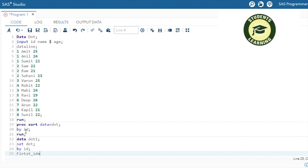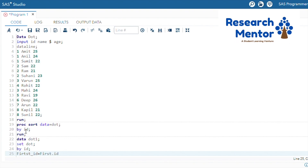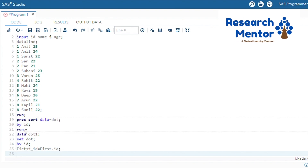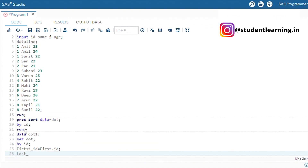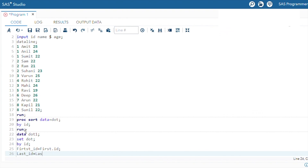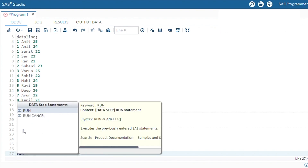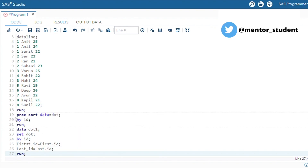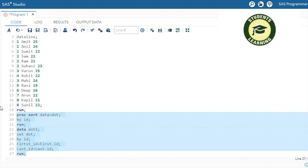We assign: first_id = first.id, and similarly last_id = last.id. Then use the run option. After that, select the entire code and go to the run option to submit.